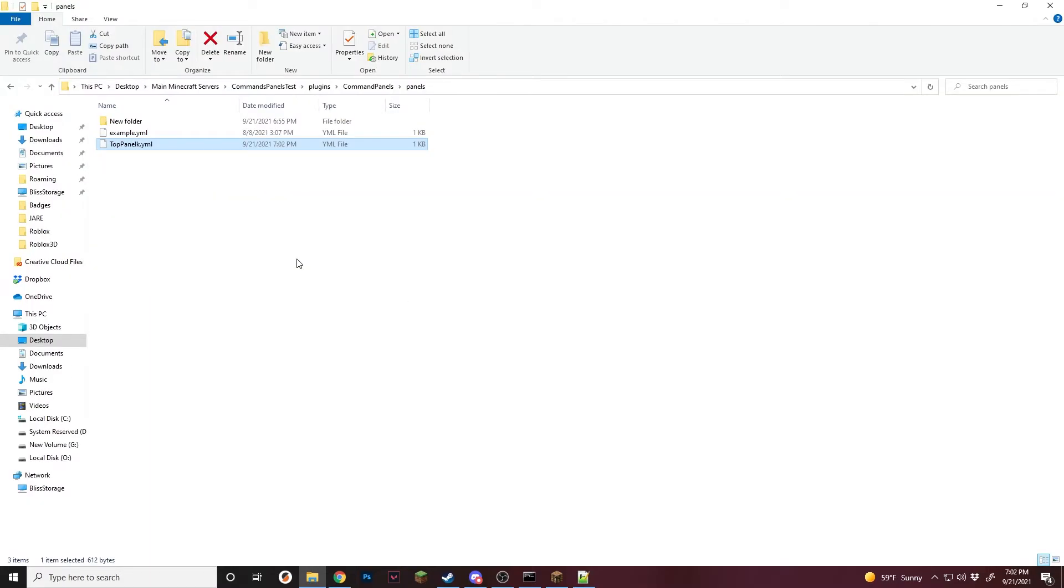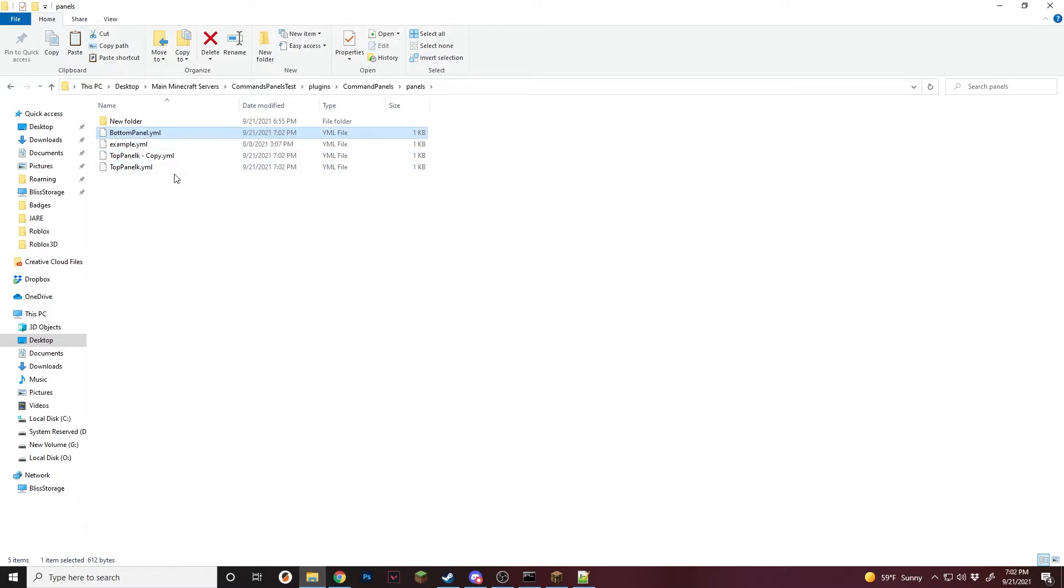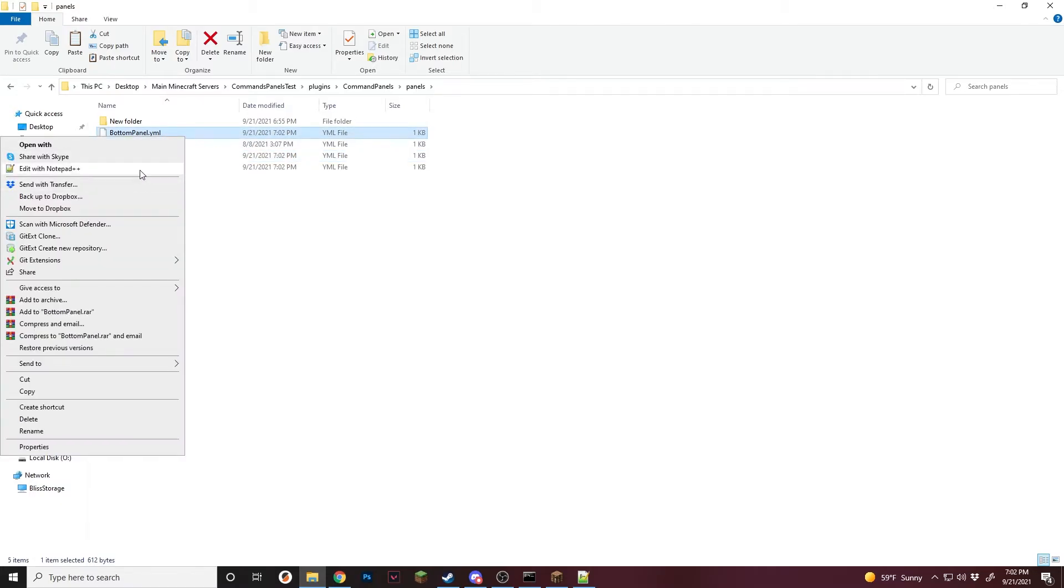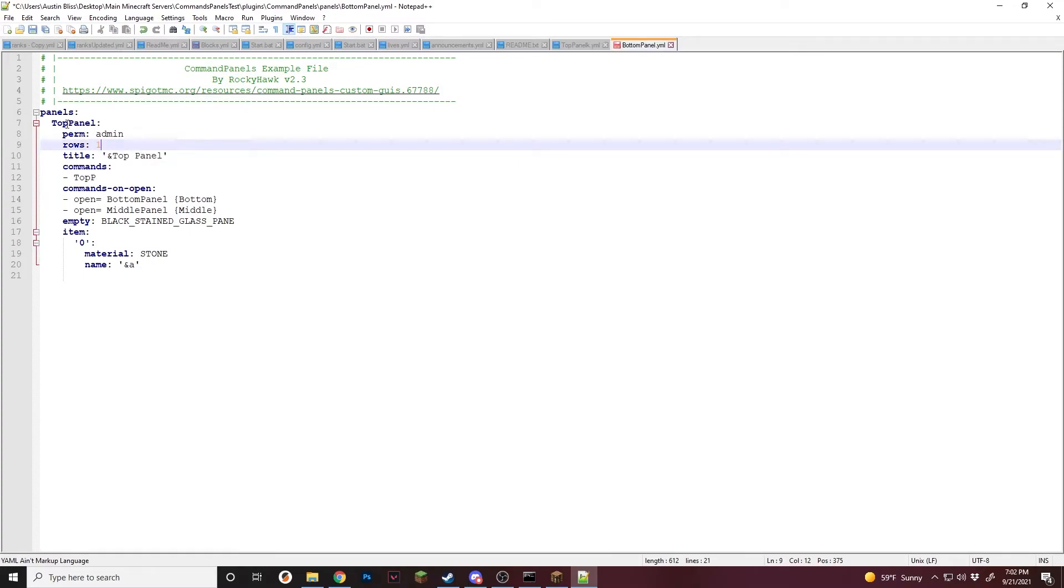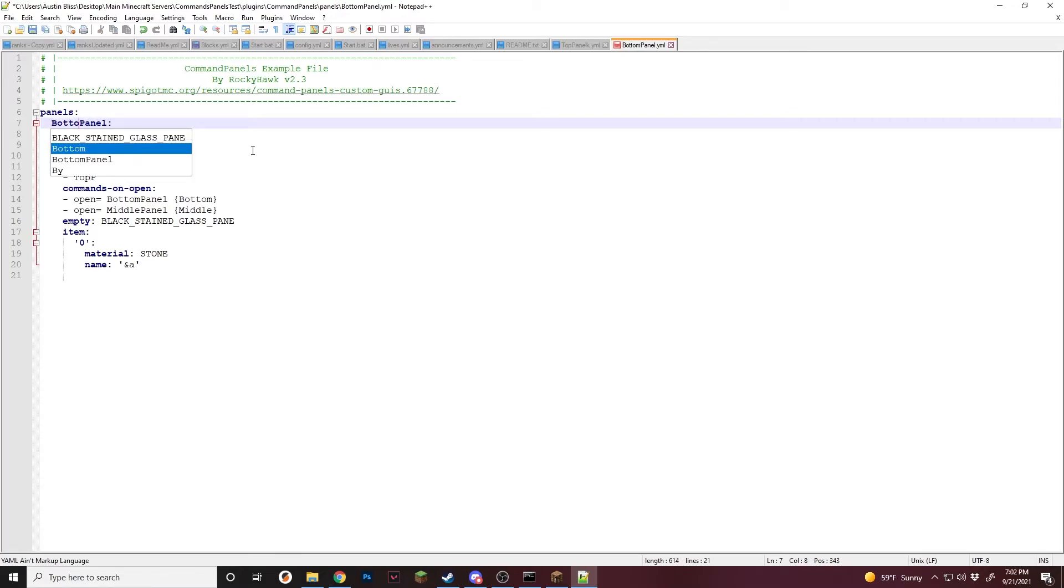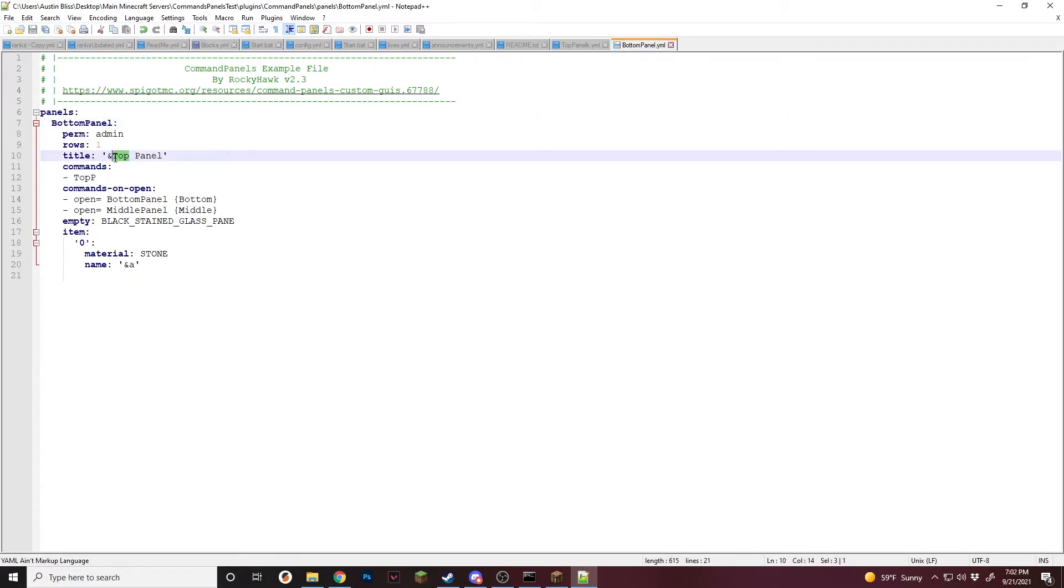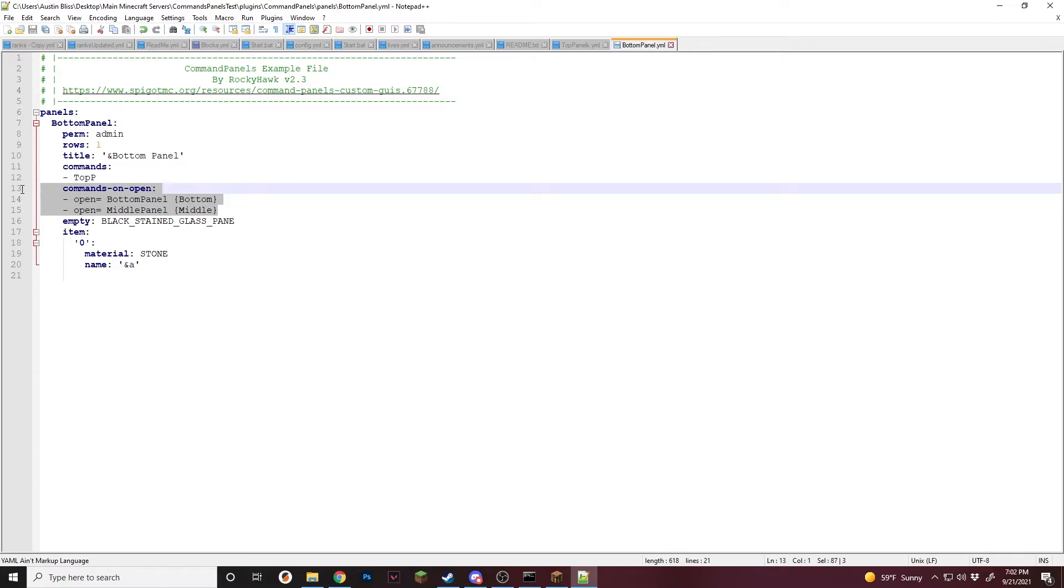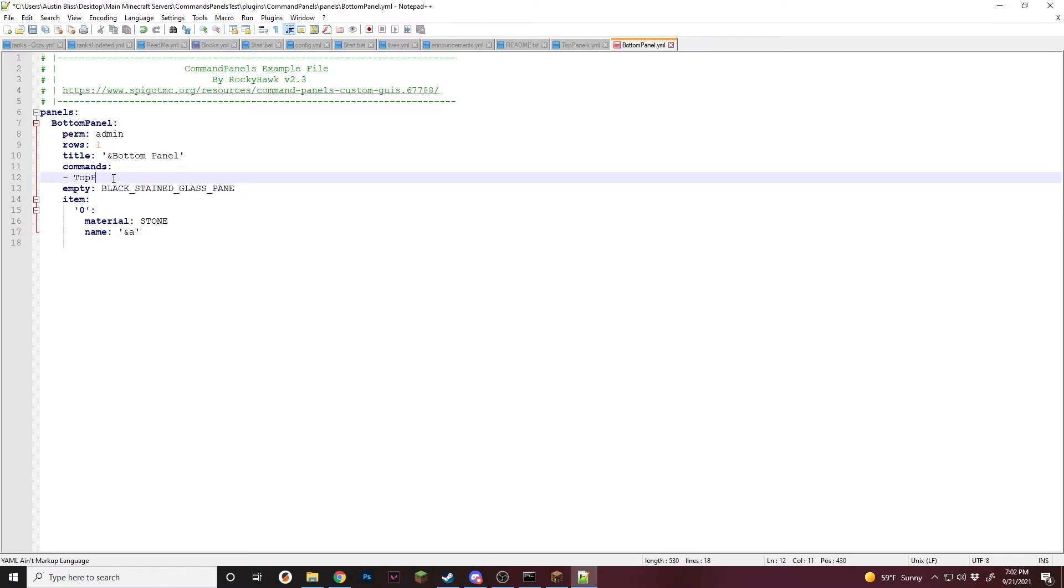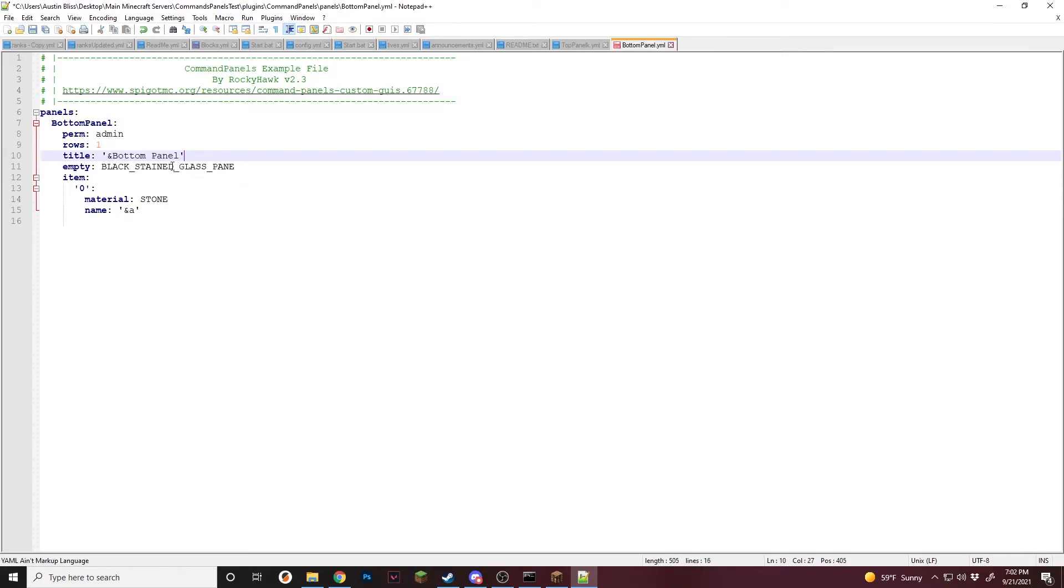So now to make the other panels, I'm just going to copy and paste this. Bottom panel, middle panel, and we'll just edit the bottom real quick. So for the bottom, since this is the hotbar, we're going to do one row and we need to name it bottom panel, just like that. I'll just name it bottom panel. I don't think this title actually works with the lower spots, but that'll be fine.